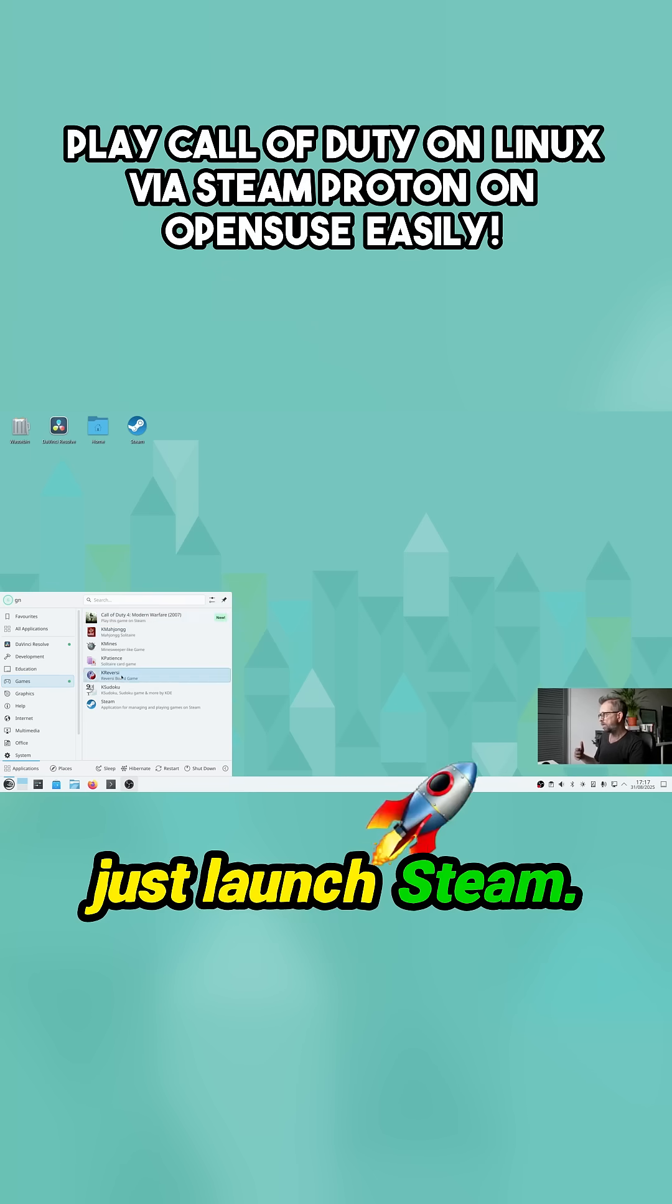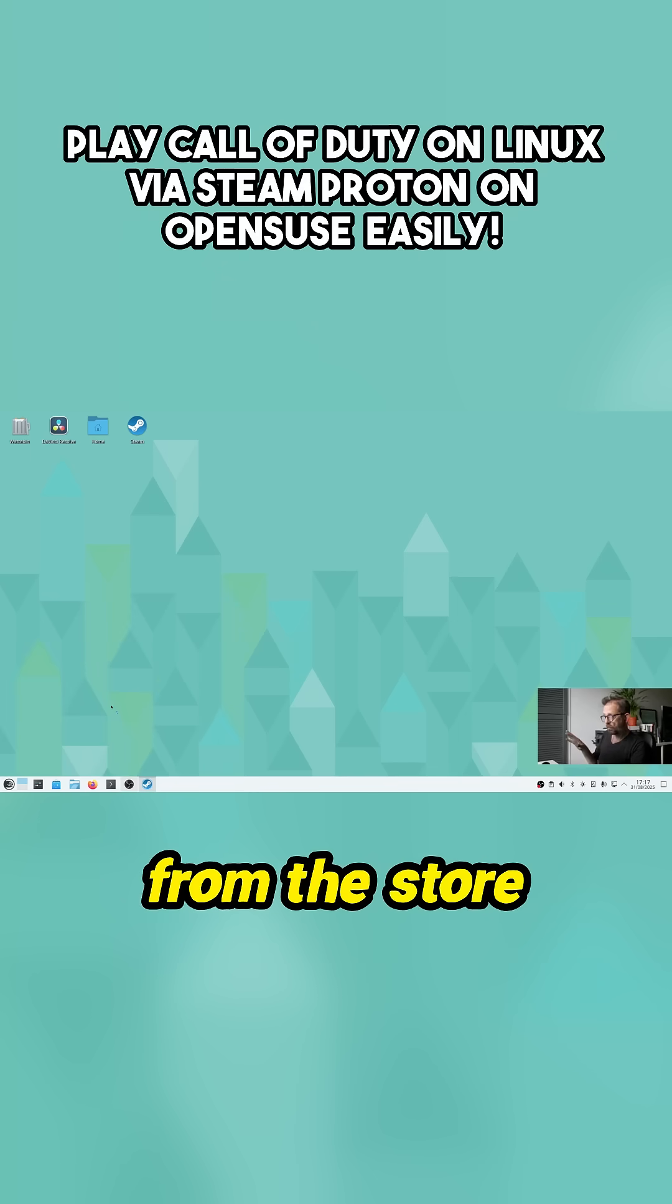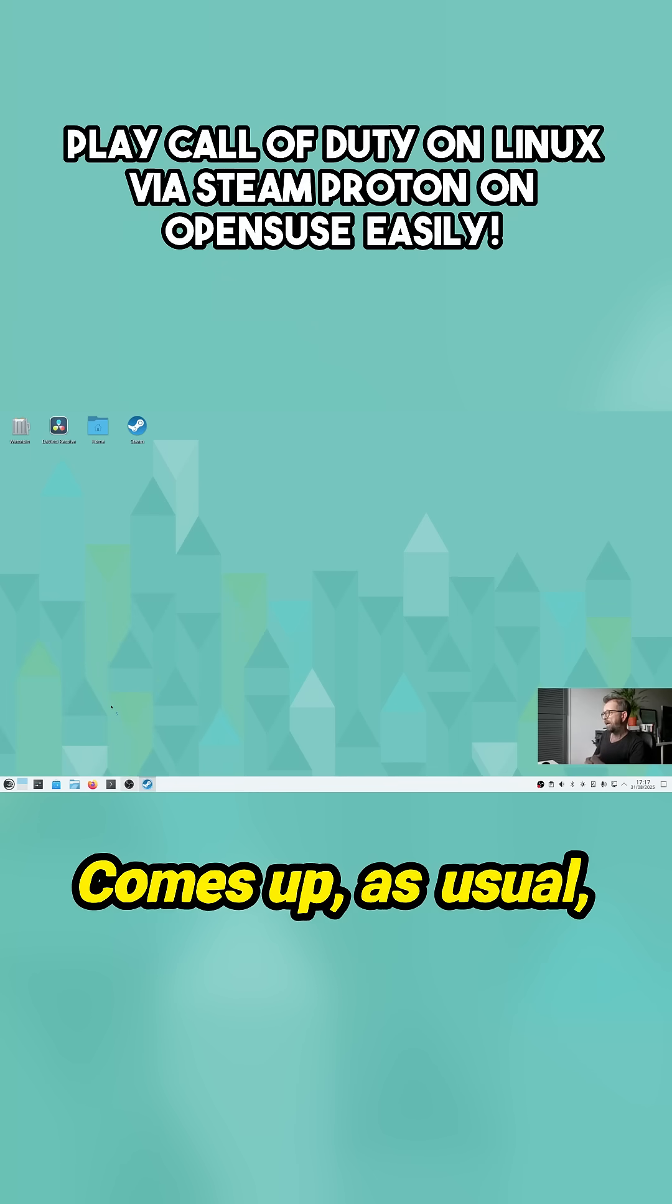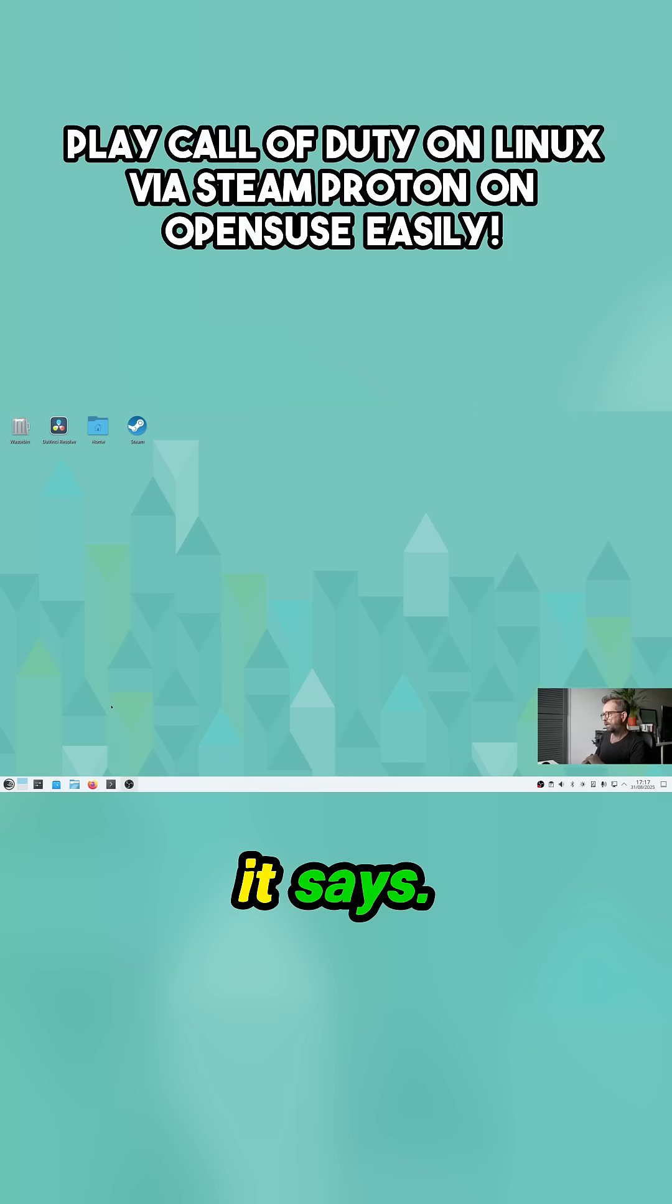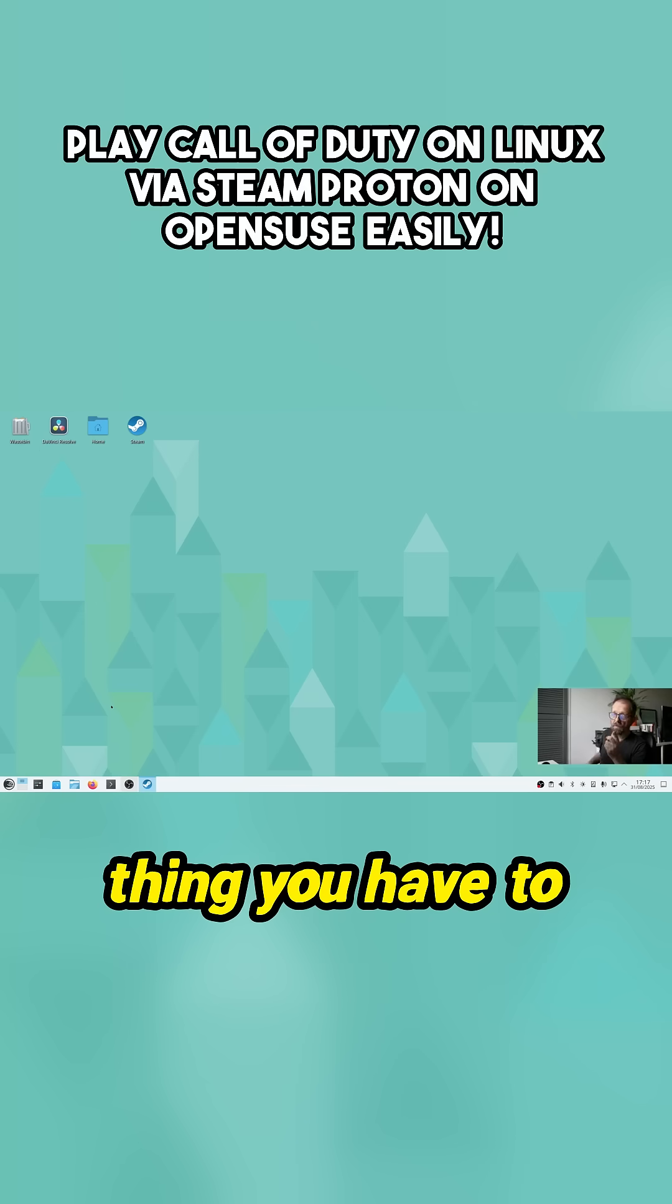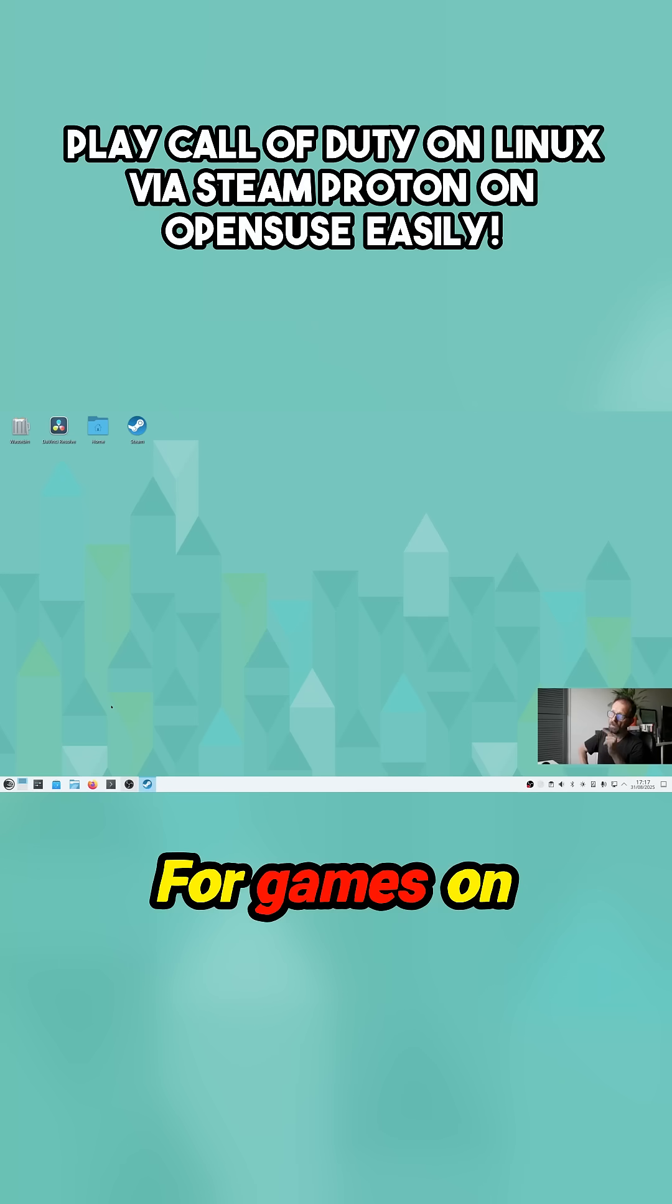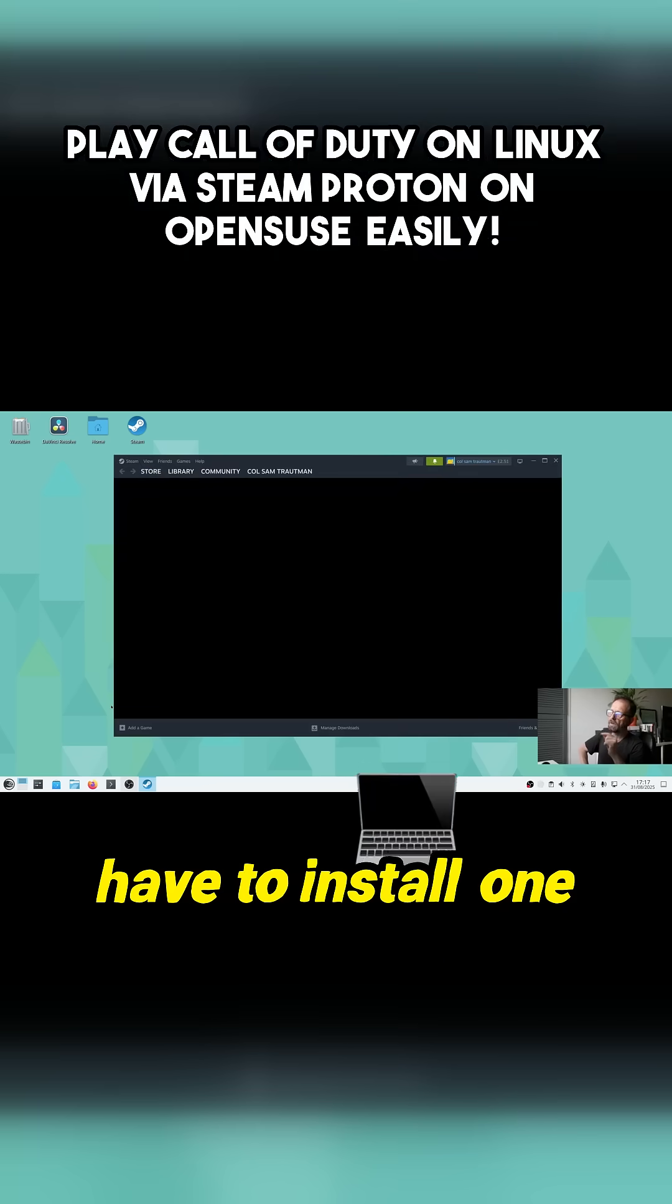So let's just launch Steam. It's easy to install from the store again. Comes up as usual. Now there's one thing you have to do with this for games on OpenSUSE: you have to install a one line of code. I'll make sure I put it in the description.